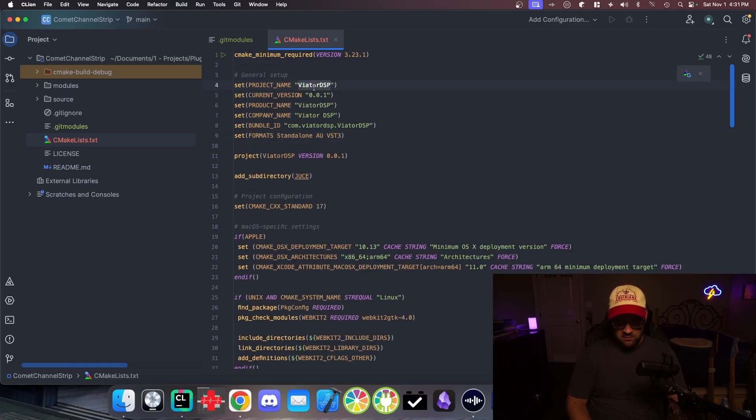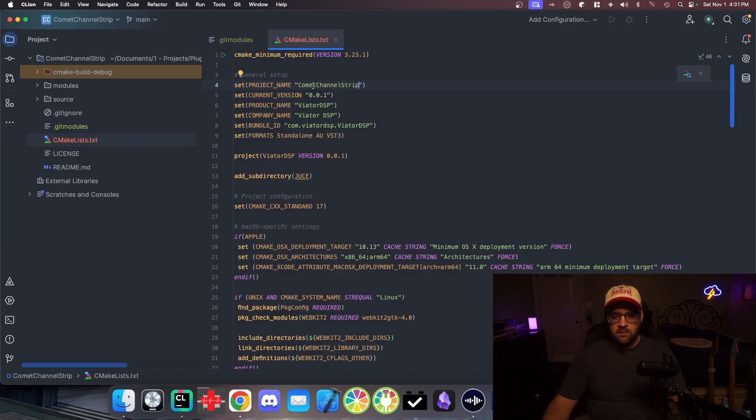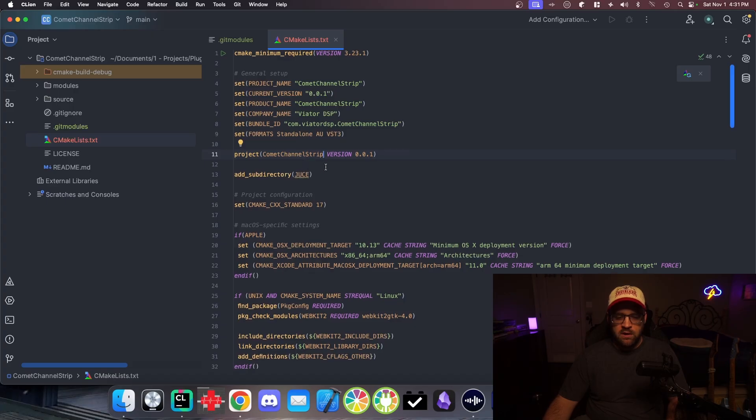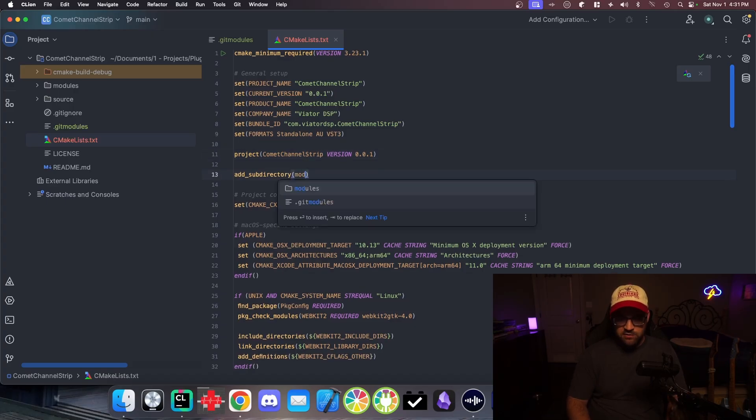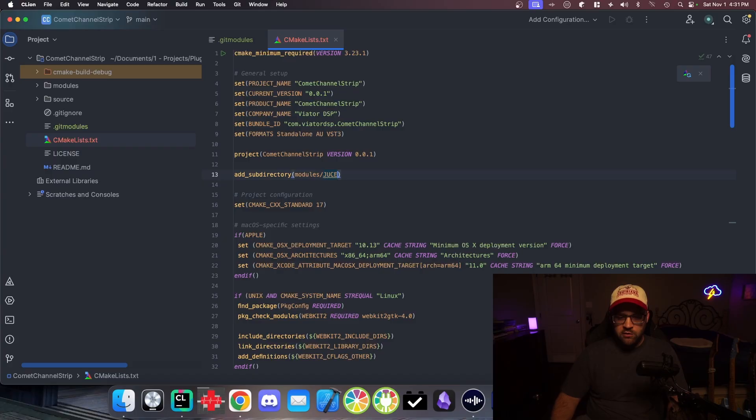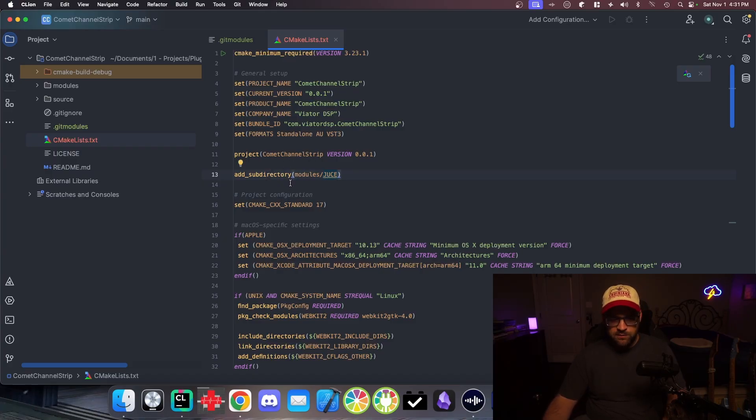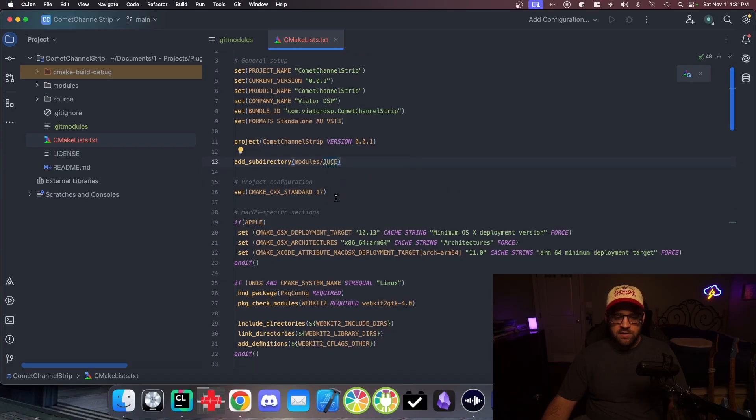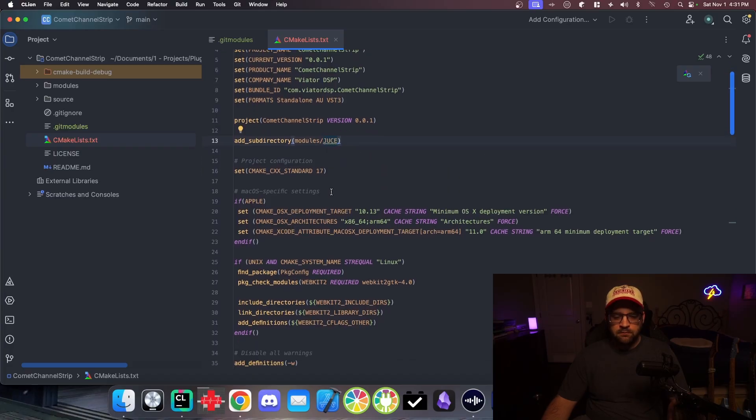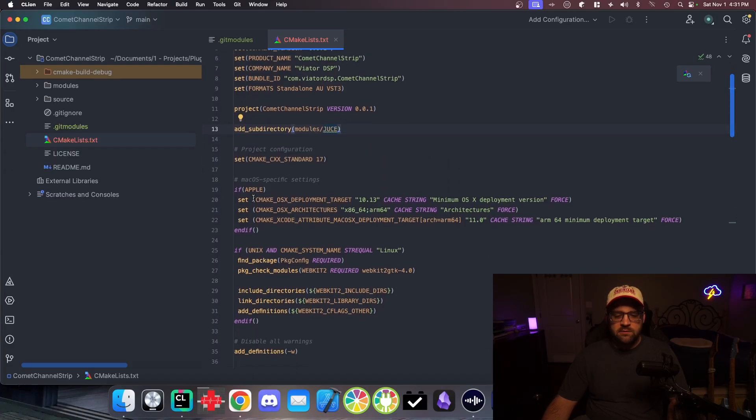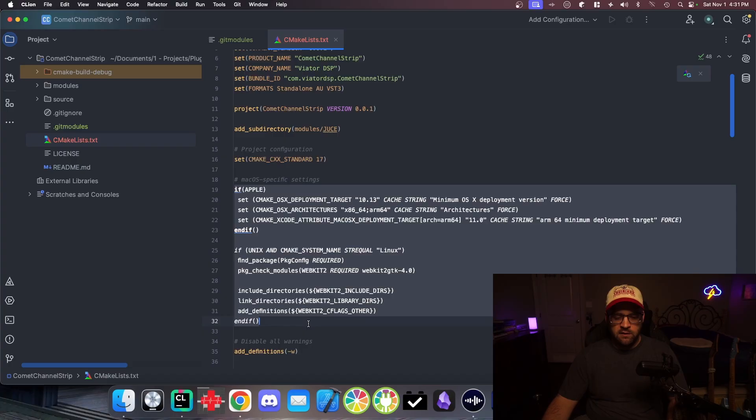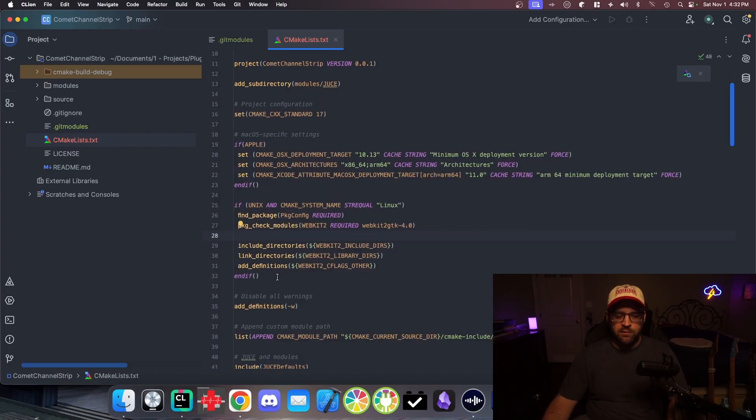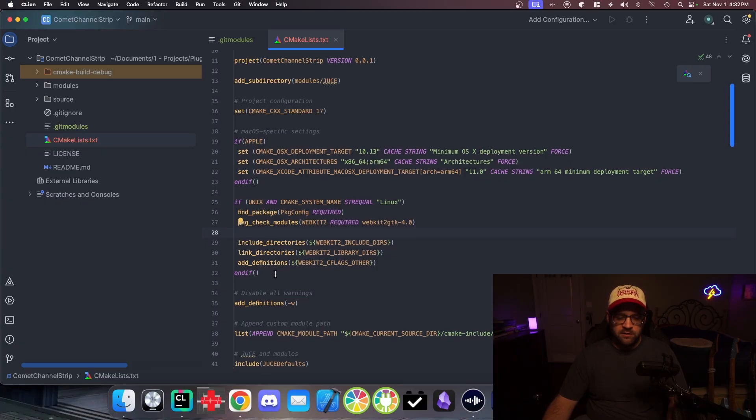I keep forgetting I want to make this a little better. So this project is going to be called Comet Channel Strip. Current version. Product name is Comet Strip. Company name, Veator DSP. That's good. We don't have to also do an add subdirectory for CMake includes because the Sudara stuff has that already. So we are showing it where JUCE is. We're setting the CMake standard to 17. I've got some Apple and Linux stuff that I've figured out how to do to make it work on Linux. If you're not going to build on Linux, then doesn't matter.